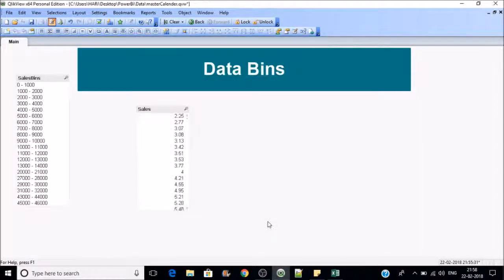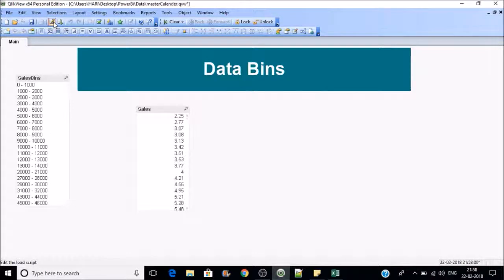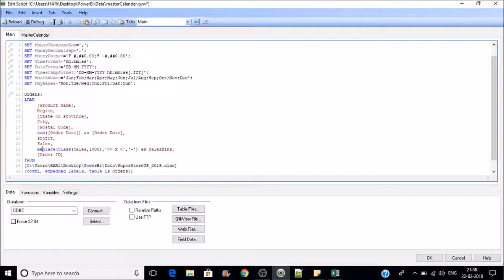Reload it. Now you can see it has created the data bins based on the given values. If you wish to create data bins with higher intervals, you can put that as well.